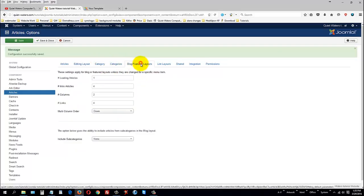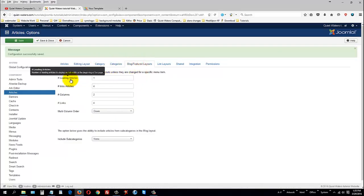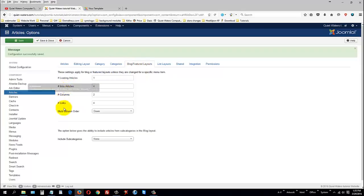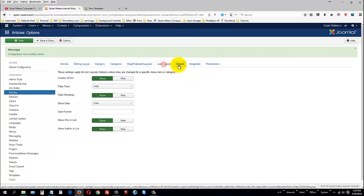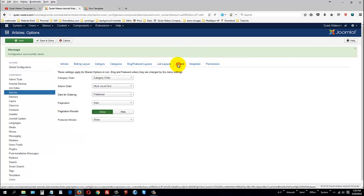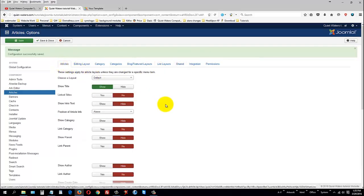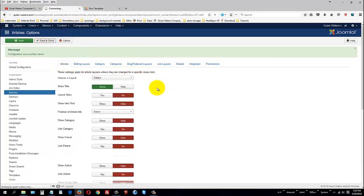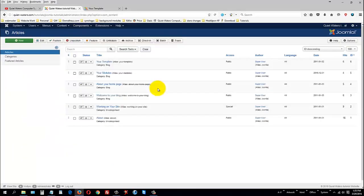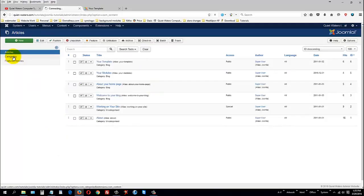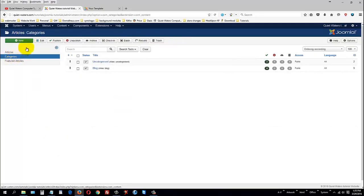So, that's just a basic overview. And you know there's categories here. You can choose a layout to be list or blog. Show categories. How many leading articles. Intro articles. Columns. Links. Layouts. Even shared. So, once you've made changes there, you want to go ahead and hit save and close.